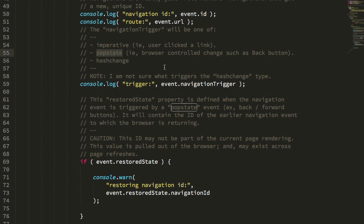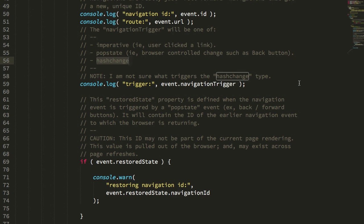Or something like pop state where the user clicked on the browser's back or forward button. And then hash change, I'm not 100% sure of what actually triggers hash change. So apologies for not having the full mental model there.